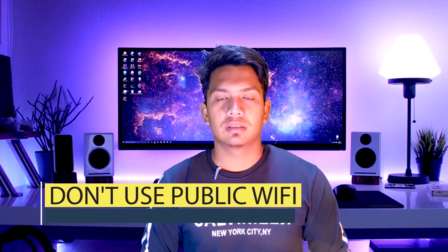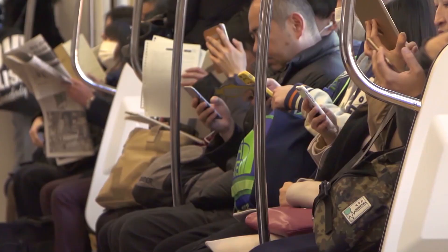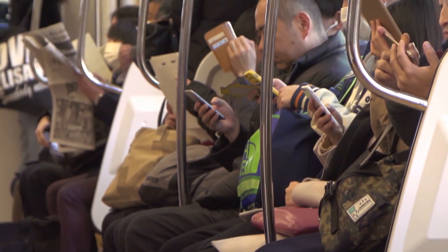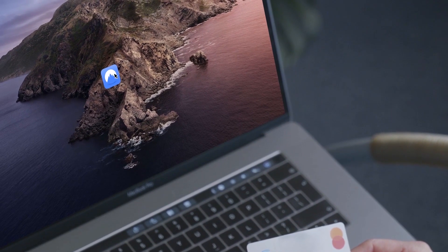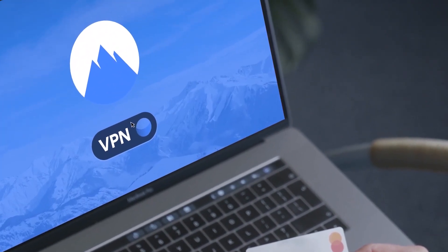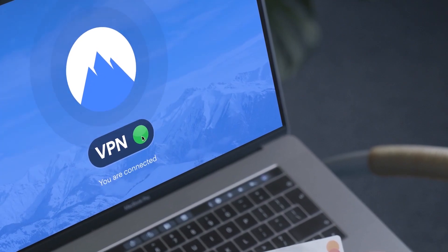Step 4: Do not use public Wi-Fi. We often use public Wi-Fi, but this is risky. If you connect your device to a public Wi-Fi network, hackers can use that same network to push into and hack your device.